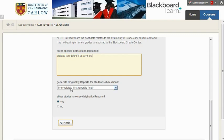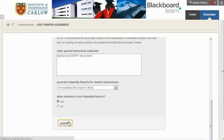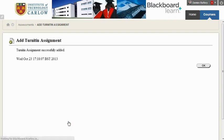It can generate originality reports. Again, choose this one, the default is fine, and ensure that your students can see the originality reports. Hit submit and click OK.